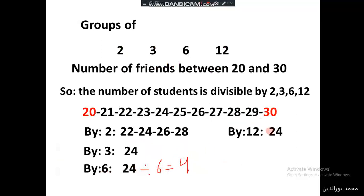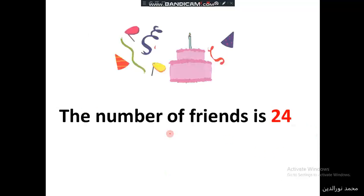24 divided by 12 equals 2, so the number of friends is 24.